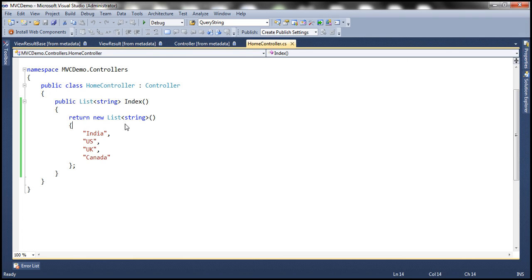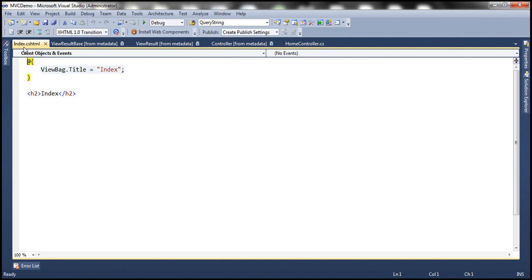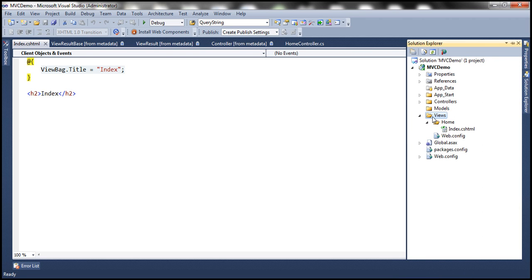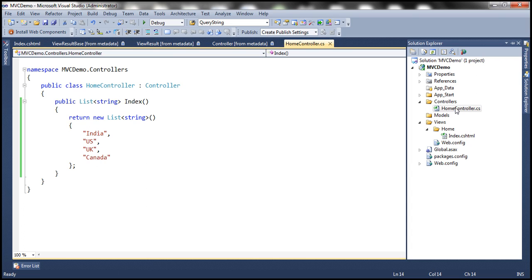Now let me go ahead and add a view. I'll leave the defaults and click Add. This should add a view with the name index.cshtml to our project. Look at this — within the views folder, there's another folder called home, and within that home folder, index.cshtml is present. Why did it add the home folder? Because the controller is named home controller, and all views related to this home controller will reside within this home folder of the views folder.